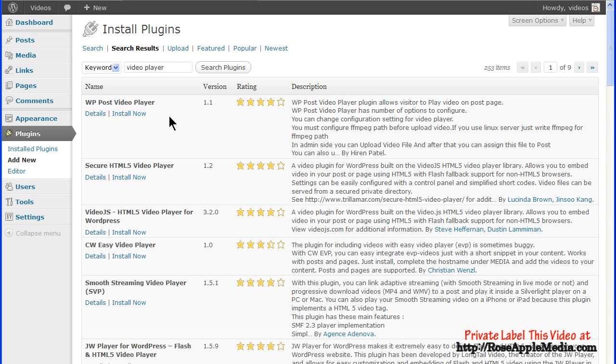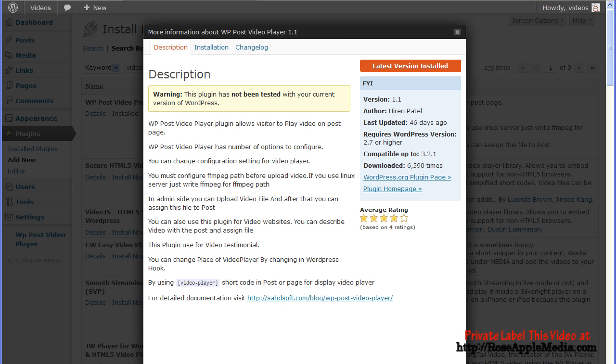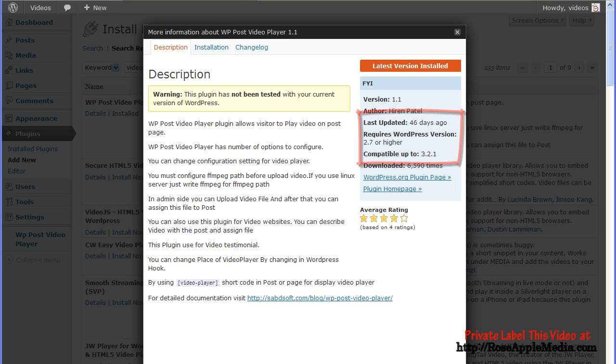Under the plugin name are the Install Now button and the Details button for additional information about the plugin, where you can find information like the last update and the version compatibility. This is vital information since you always want a plugin that is actively being updated and maintained for compatibility.